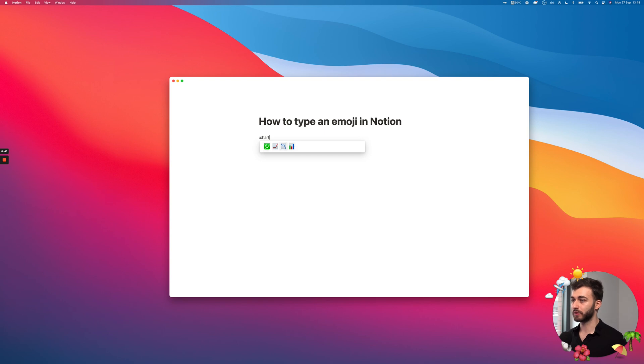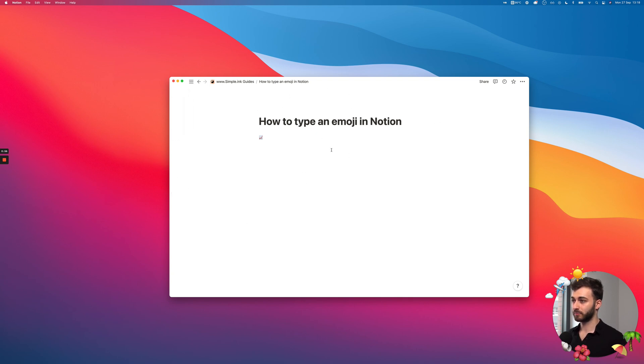Notion has this very beautiful built-in feature, which is probably only on the app version. I'm not 100% sure that happens on browser, but you can check it out for yourself.